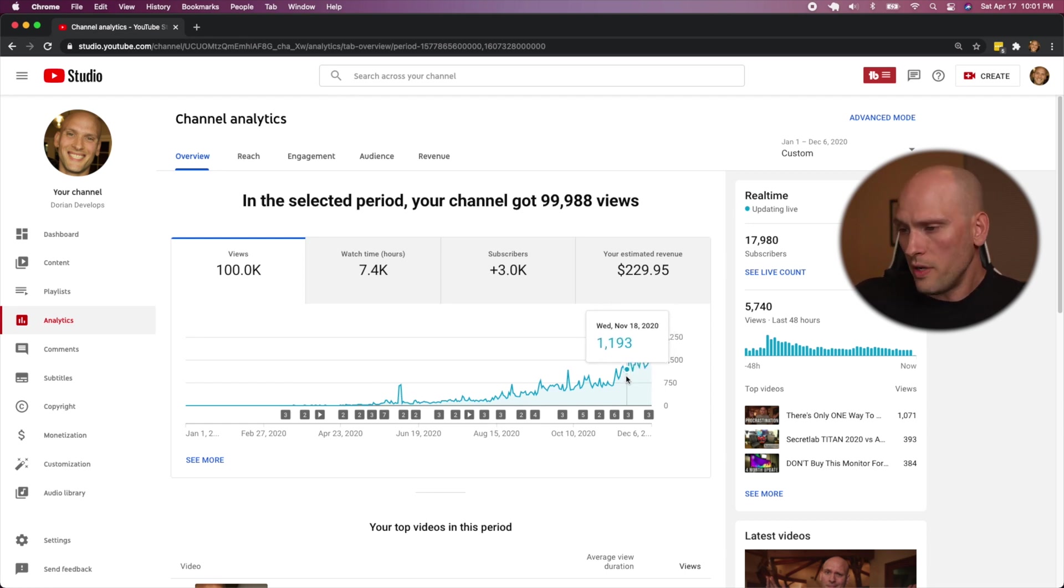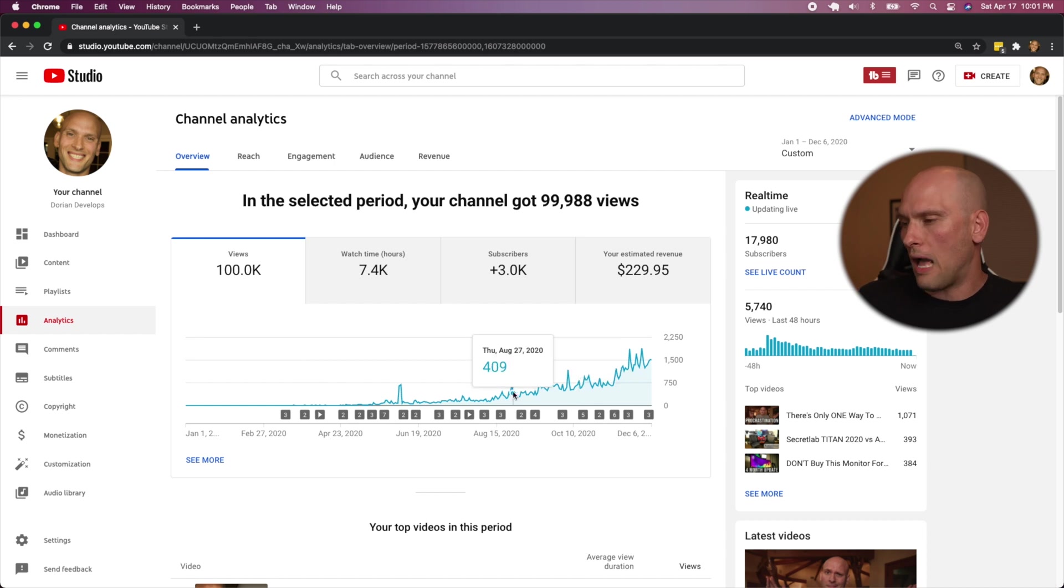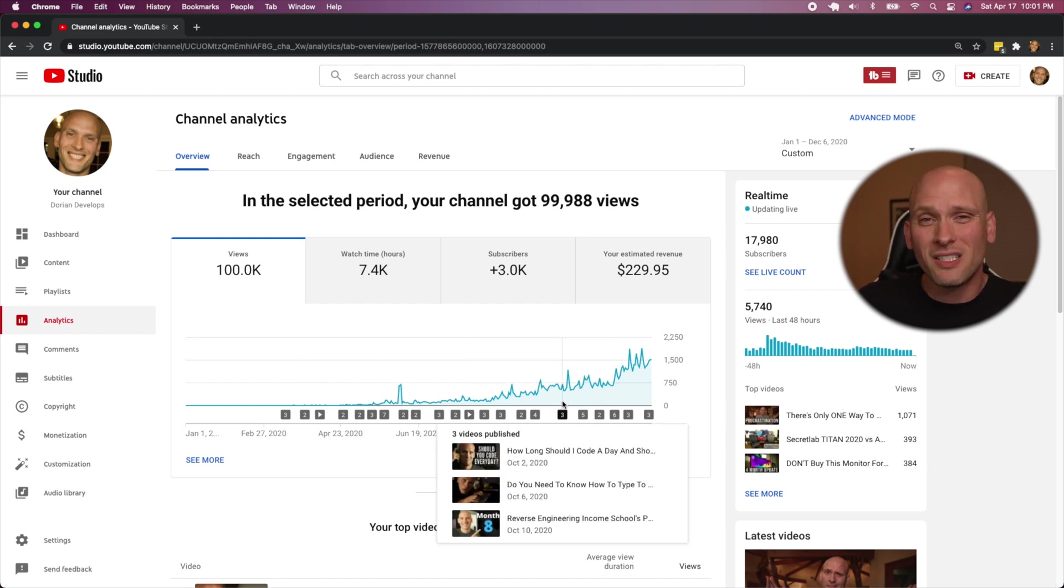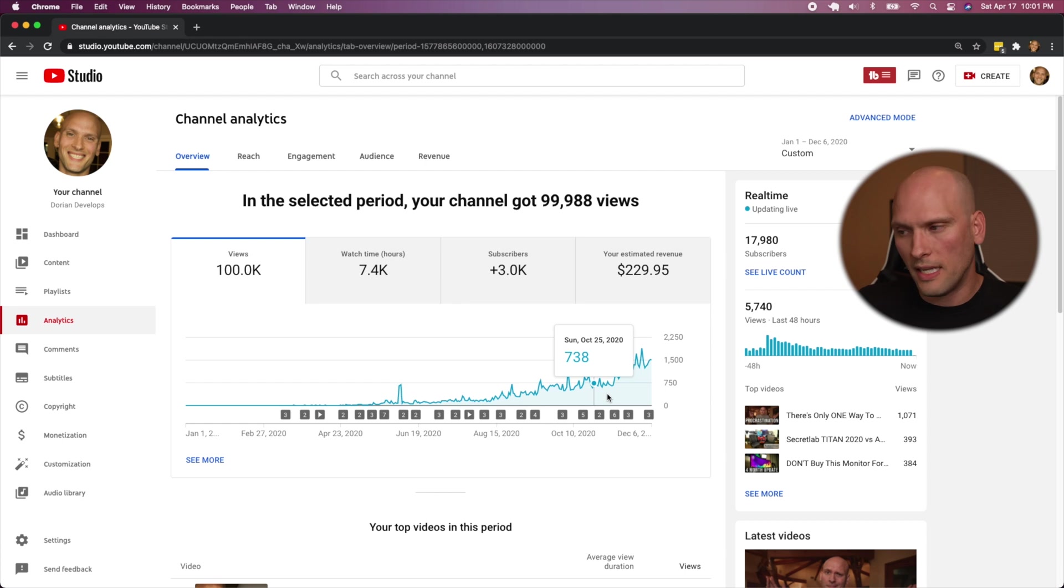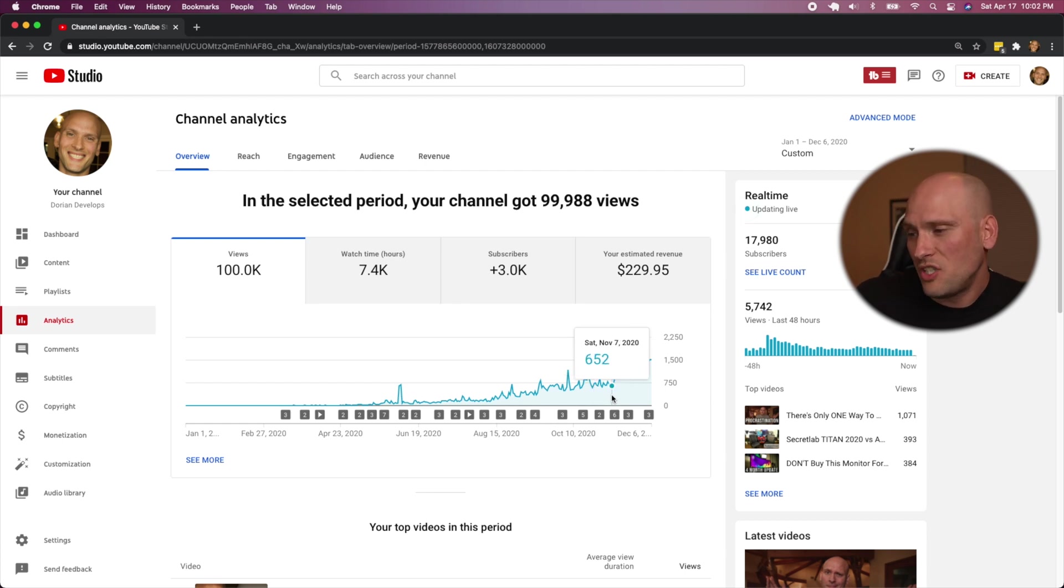And it was doing good. I was really happy with my channel. I got monetized in November. I have a video where I talked about how much I made in my first month. I'll link that up above.